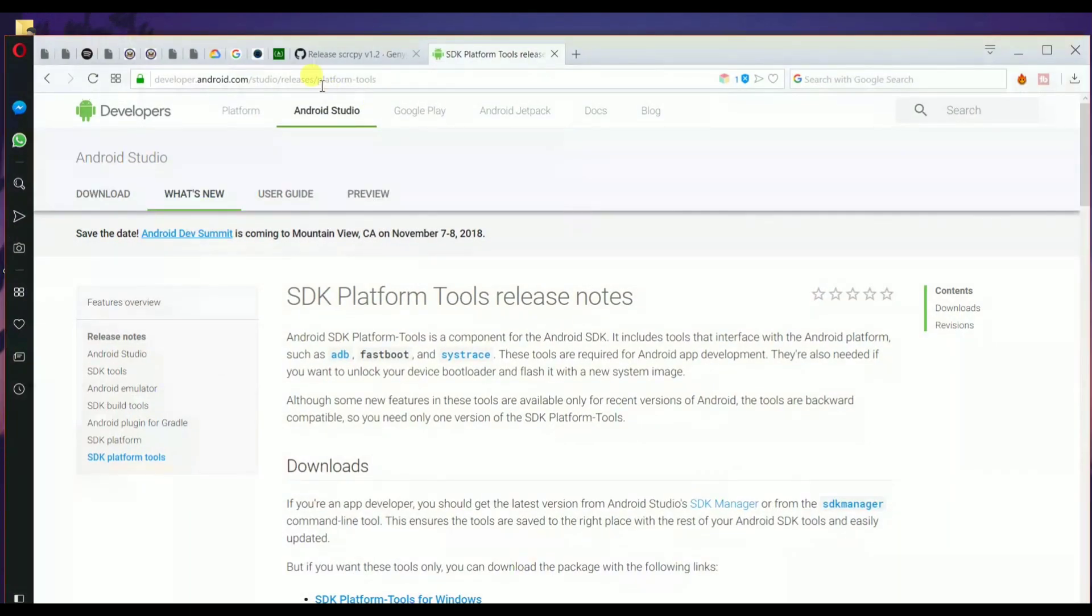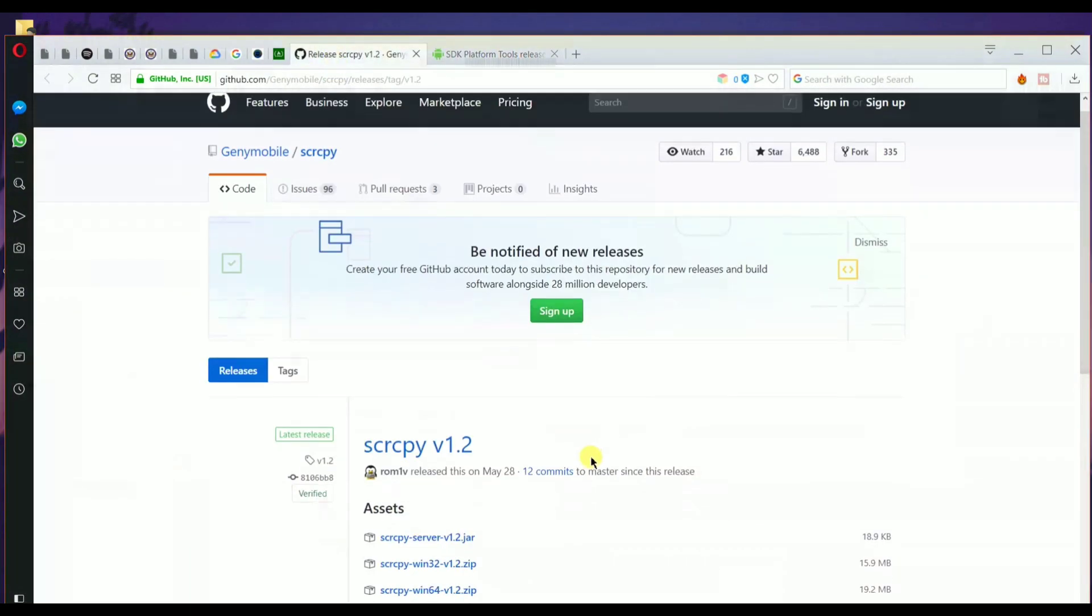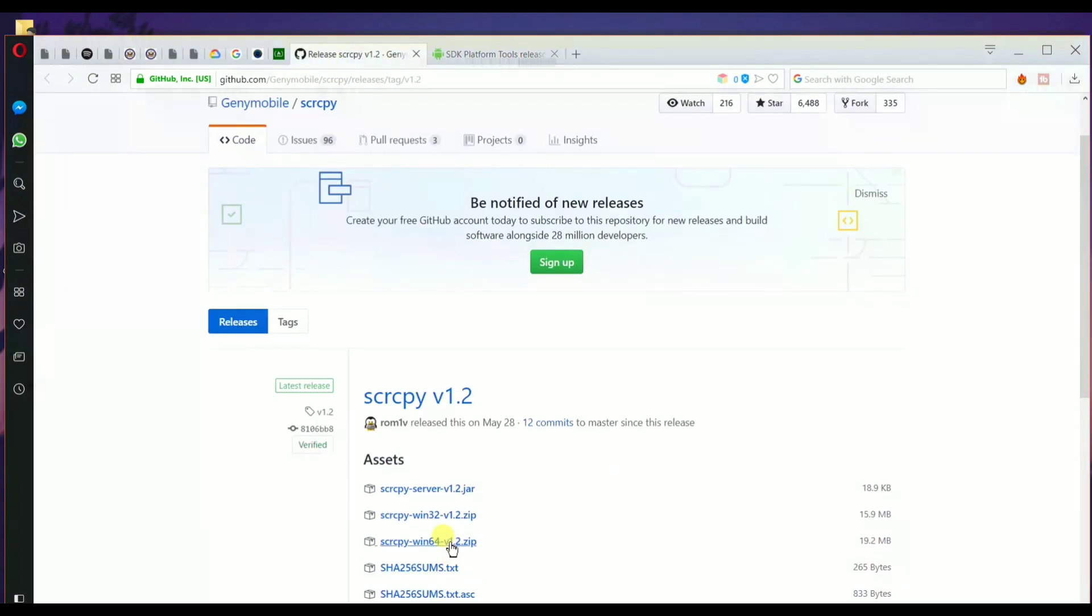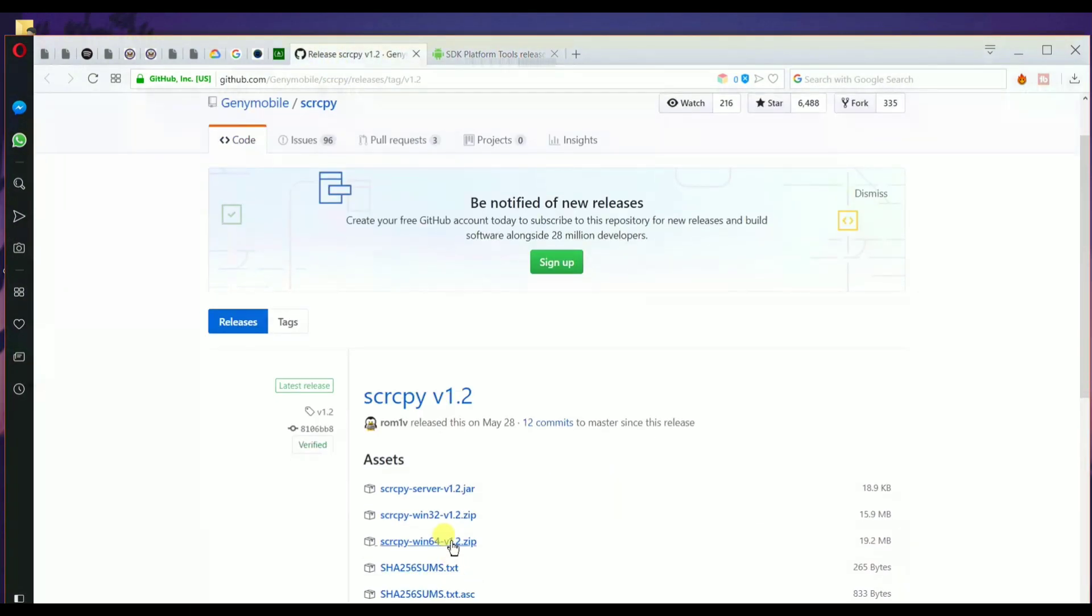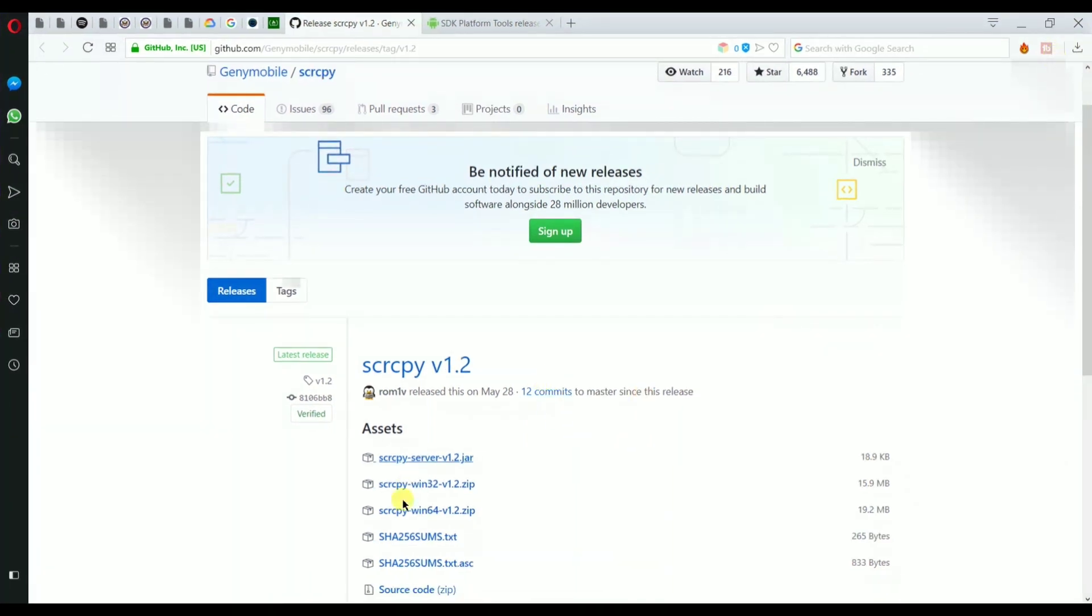Here you need to download two things: the Android SDK platform and the application itself. Once you've downloaded these two things, extract them to a folder somewhere on your desktop.